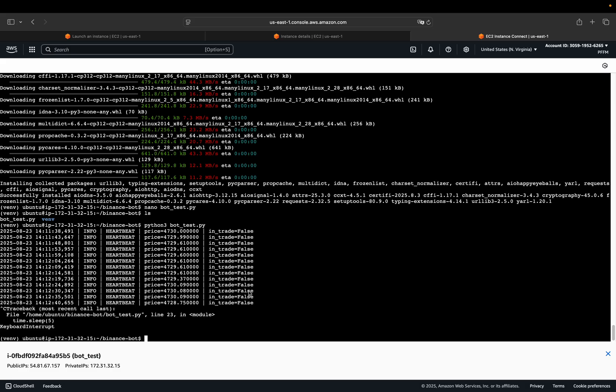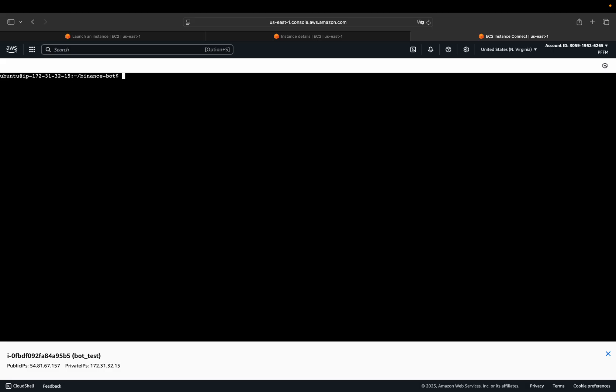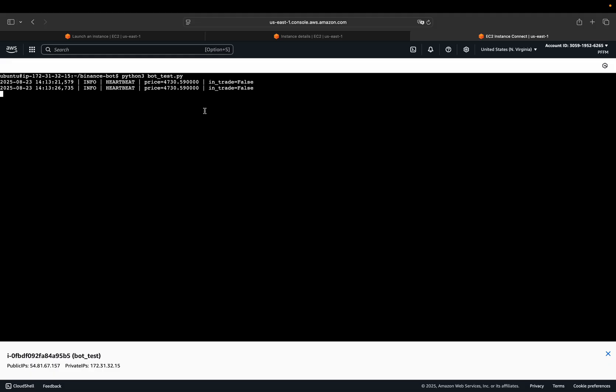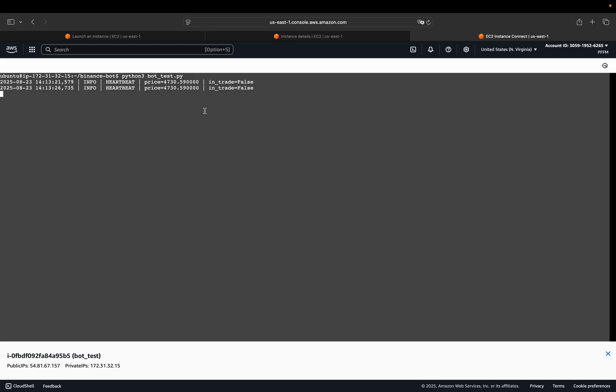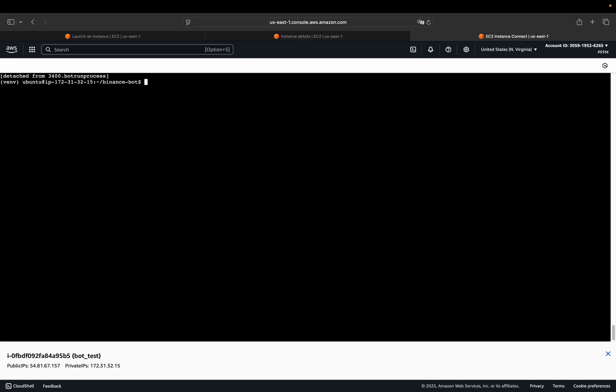Let's set up a background process using screen. So you can use screen then -s and then give the background process a certain name. So let's just call that, I don't know, bot run process. And then you see a new file or a new process is popping up here. You just execute the bot test py script here again. And then you want to exit or detach this process here. So you see the same output here and you want to get out of this. So just press CTRL plus A and then D. Don't be as stupid as I. A, D. And get out of the script here.